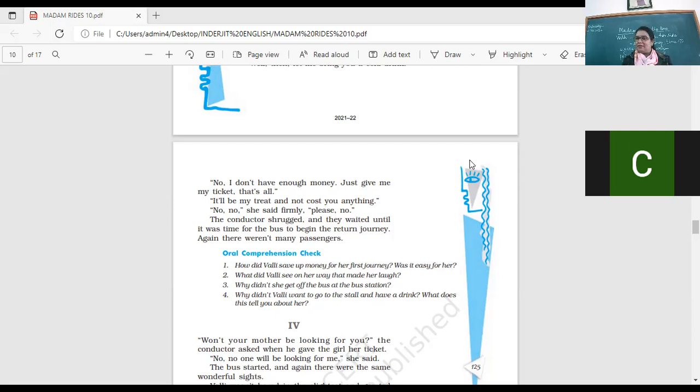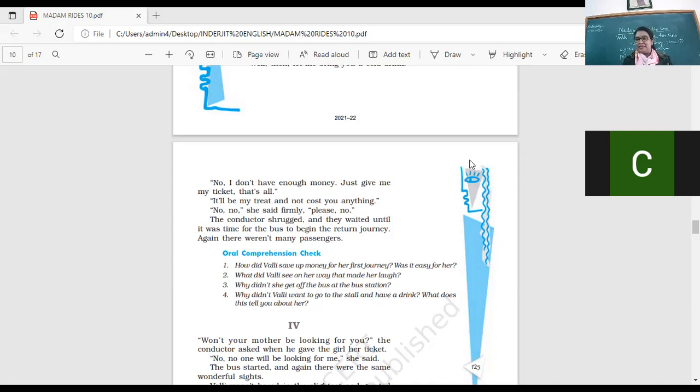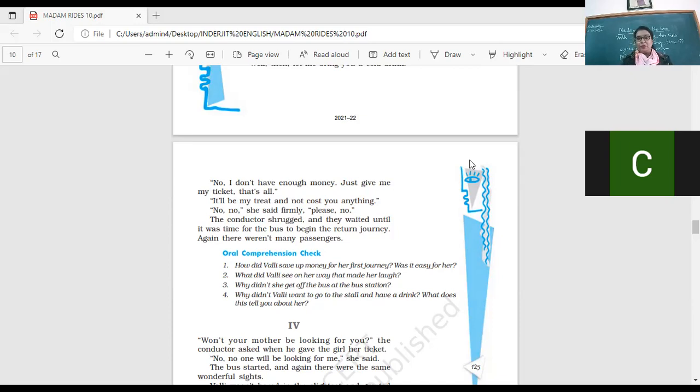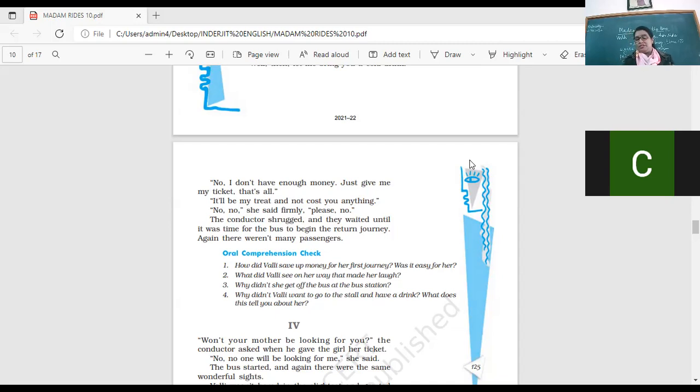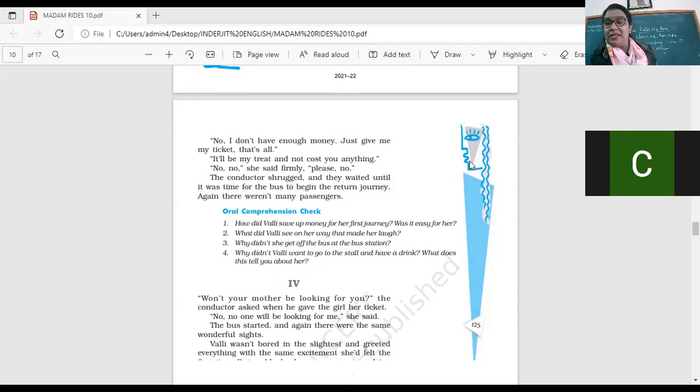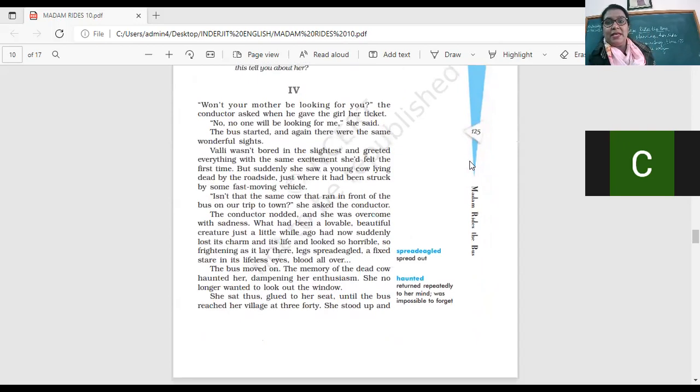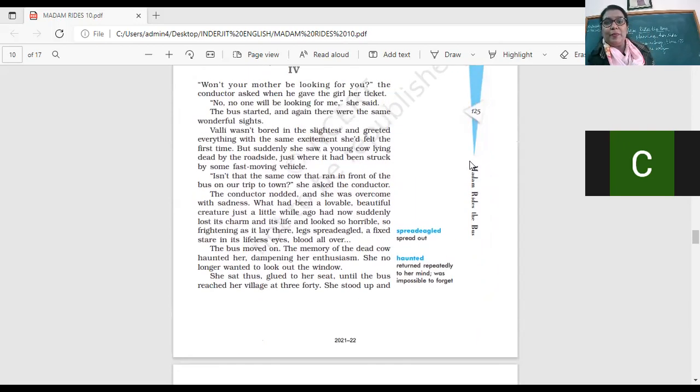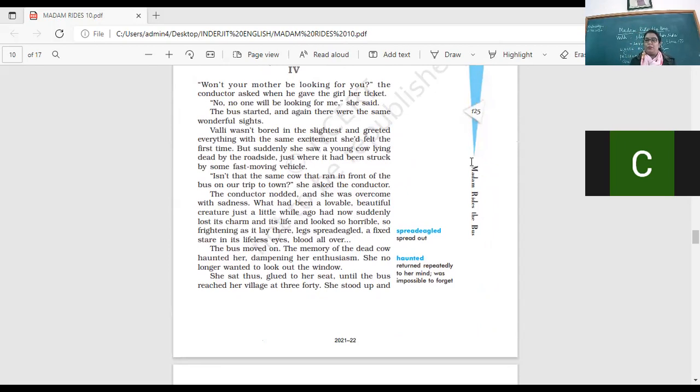Made her laugh. She was clapping her hands and she was laughing so much when she saw the cow running on the road. Yes. And the cow was quite confused which direction to go. And so she just kept on laughing. Why didn't she get off at the bus station? Because she didn't have any plans. She just wanted to ride the bus. She did not want to go into the busy marketplace. The chances of her getting lost, right? Why didn't Vani want to go to the stall and have a drink? Because she did not have money. What does this tell you about her? Otherwise, it also tells us that she is quite responsible and she does not want to get off the bus. Because she can stay on the bus. Right?